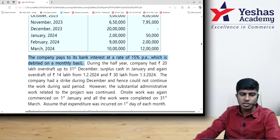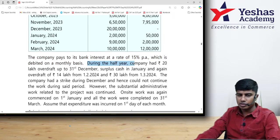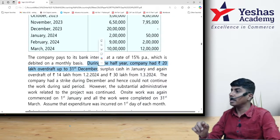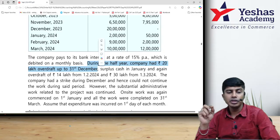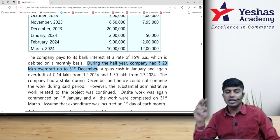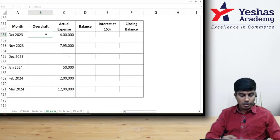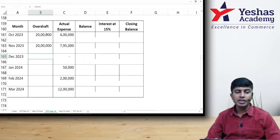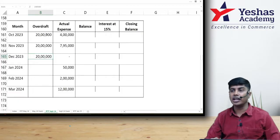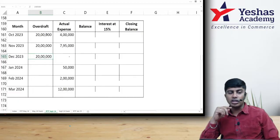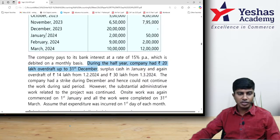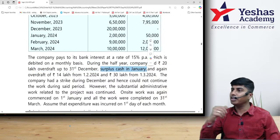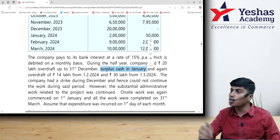During the half year, the company had 20 lakh overdraft up to 31st December. So in October, November, and December, the amount outstanding in the overdraft account is 20 lakh each month — till 31st December. After 31st December, the situation changes.